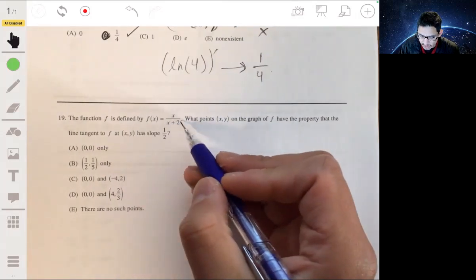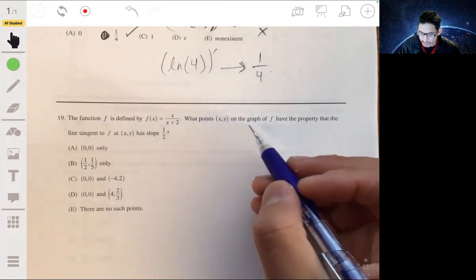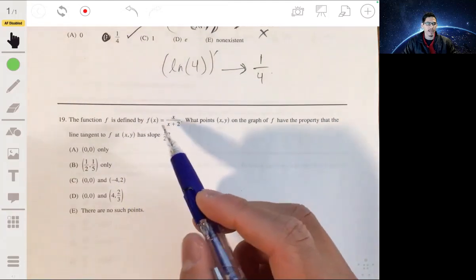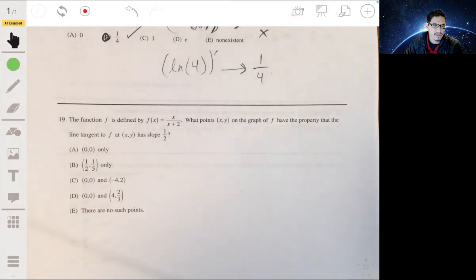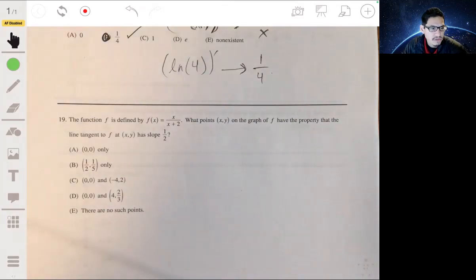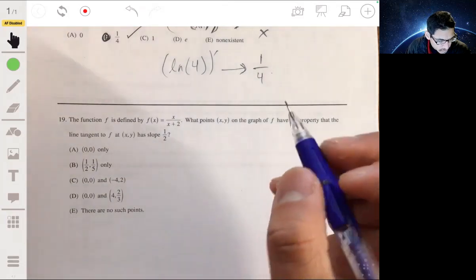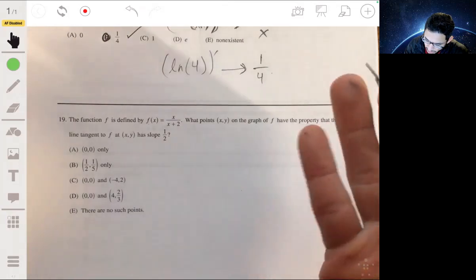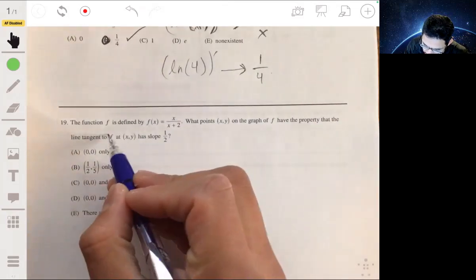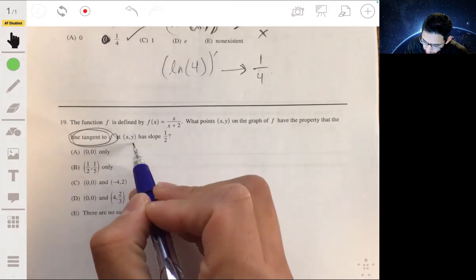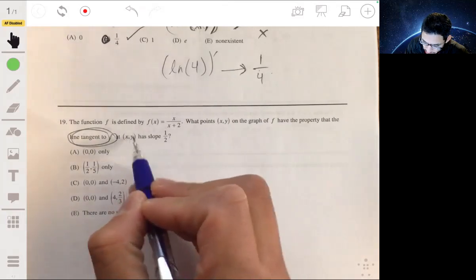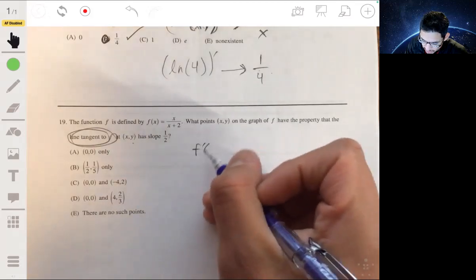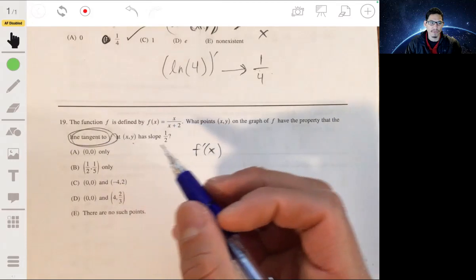Function f is defined by f of x equals x over (x plus 2). At which points x, y on the graph of f does the tangent line to f at that point have slope one-half? The slope of the tangent line is given by the derivative, so we need to find f prime of x, which will tell us the slope at any point.